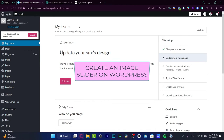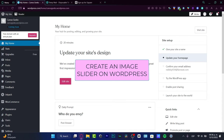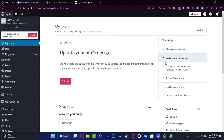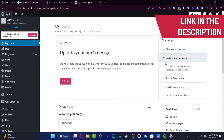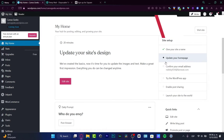Hey everybody, welcome into this new tutorial. In this video, let's take a look at how you can create a custom slider of images on your WordPress.com website. If you don't have an account or a website, it's really easy to do — I'm going to leave a link down below in the description. You might be getting free rewards just by signing up. Once you have an account, it's going to appear here in the home section.